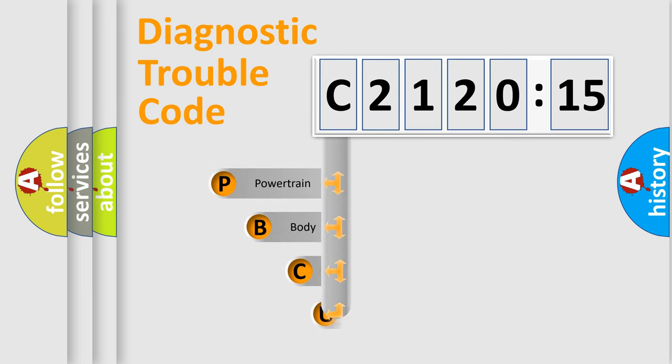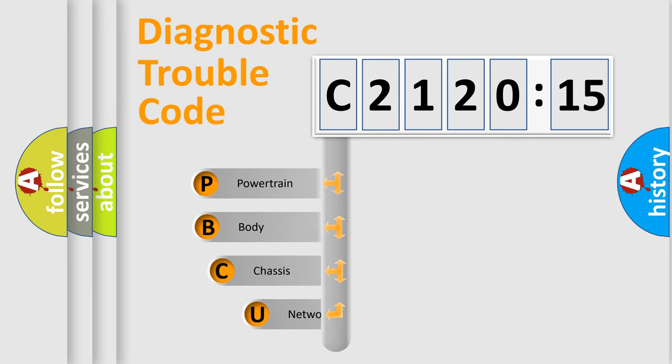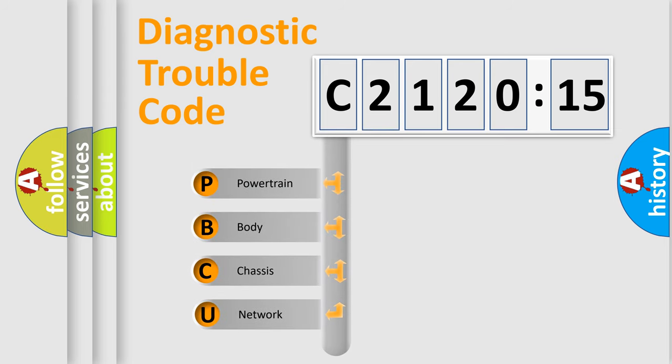First, let's look at the history of diagnostic fault code composition according to the OBD2 protocol, which is unified for all automakers since 2000.